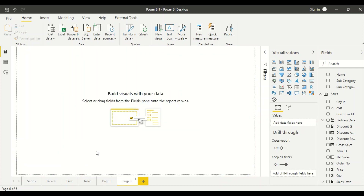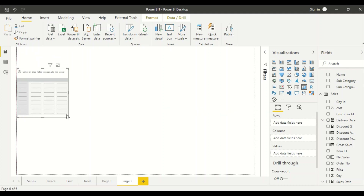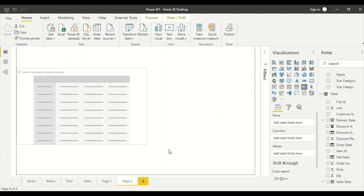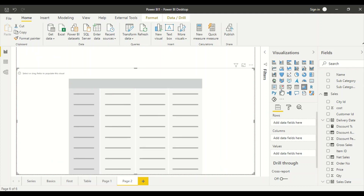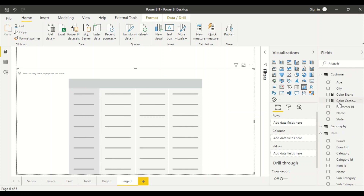In Power BI we have a dedicated matrix visual. In Tableau you can create a matrix visual by dragging fields onto rows and columns to create a table visual. In Power BI there is a separate table visual and a separate matrix visual. I'll click on the matrix visual, do some operations, and show you the same operations first in Tableau, then come back and do more.